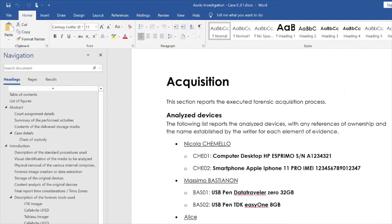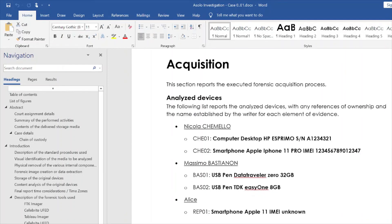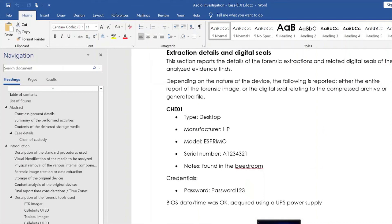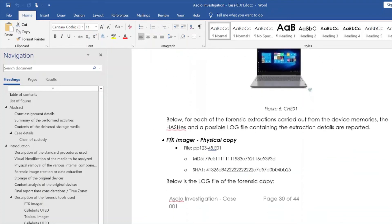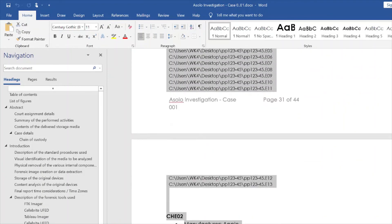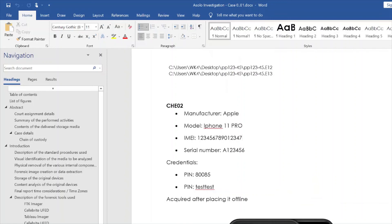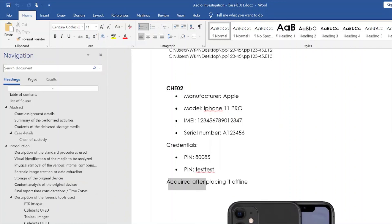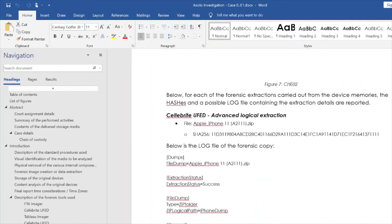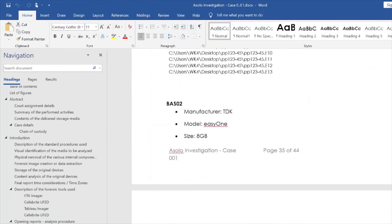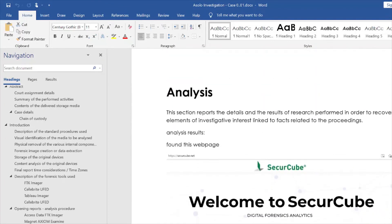Then we start with the acquisition section. On the program we have three investigative persons — Nicola, Massimo, and Alice, with Alice being the last one we added together. For each, we have a summary of the investigative person and then go into specifics. This is the PC for Camillo, with all the information and the acquisition log from the Imager. We proceed with the other evidence, which shows the manufacturer, model, IMEI, credentials, how it was acquired, a note we applied, a photo of the evidence, and the acquisition log.